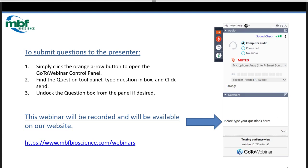We'll work as hard as we can to get through as many questions as possible. We had a lot of questions during registration so we'll start with those. If we don't get to your question, we're not ignoring you — there's just a lot rolling in at once. Please feel free to contact us directly after the webinar and we'll get that answer to you as quickly as we can.